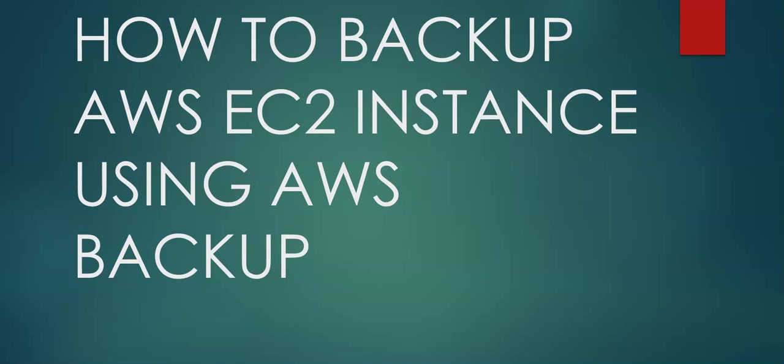So what is AWS Backup? AWS Backup is a fully managed centralized backup service simplifying the management of backups for EBS Elastic Block Store Volumes and Databases, Amazon RDS, Amazon DynamoDB, Amazon Storage Gateway, and Amazon EFS Elastic File System.